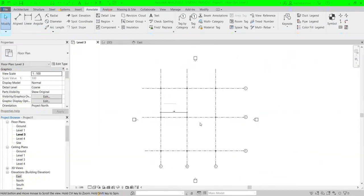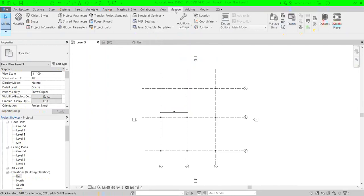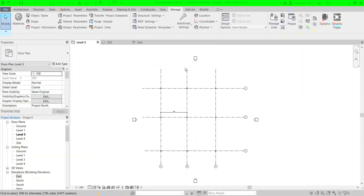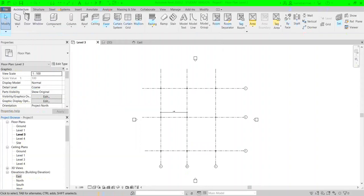When you want to print this drawing, remember it's really important to change your project units based on your preference before printing, because you can change all parameters in the design. Go to Manage and then Project Units — you can change the units, for example to centimeters. Typically it should be in centimeters in the metric system, but let's go back and proceed to printing.